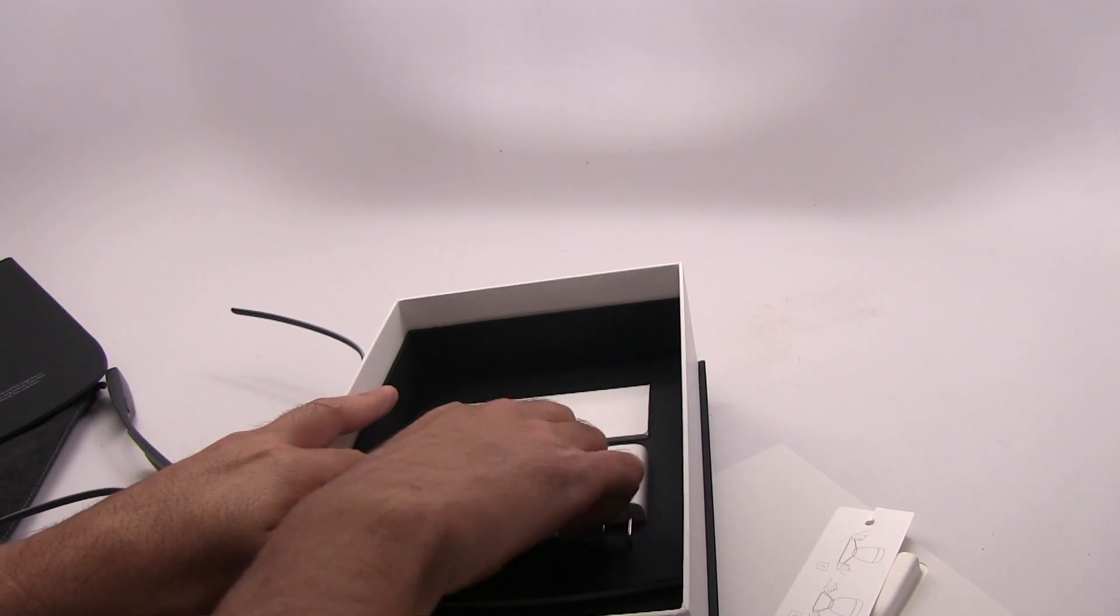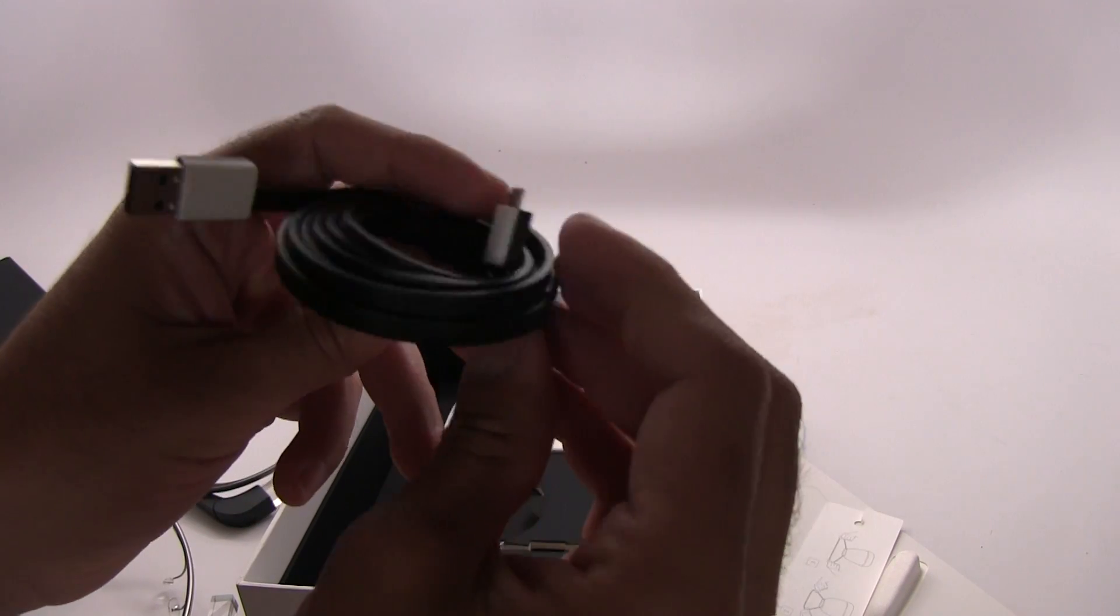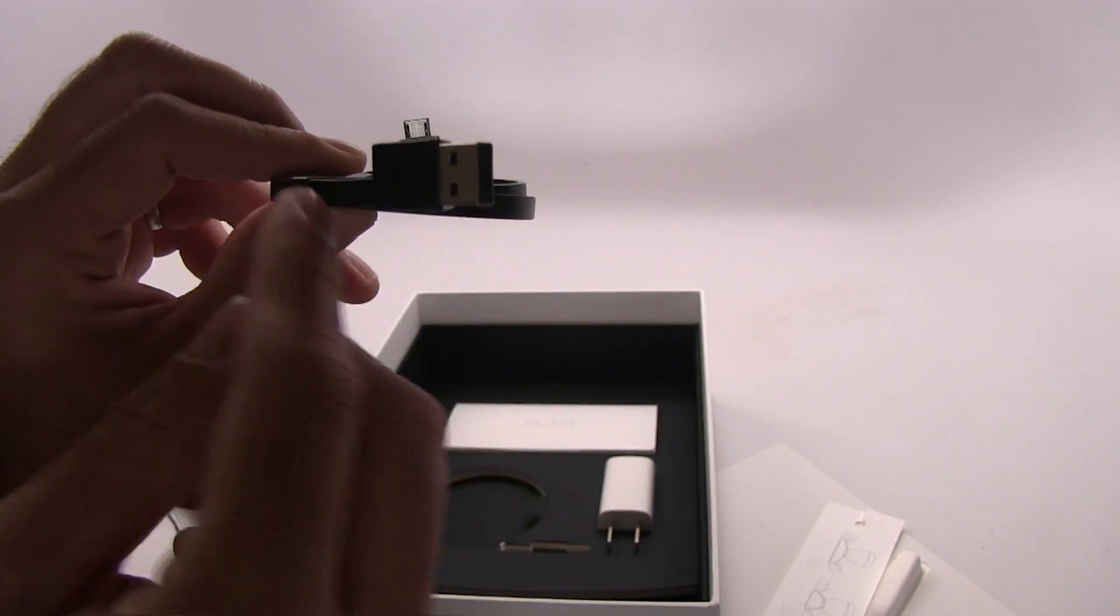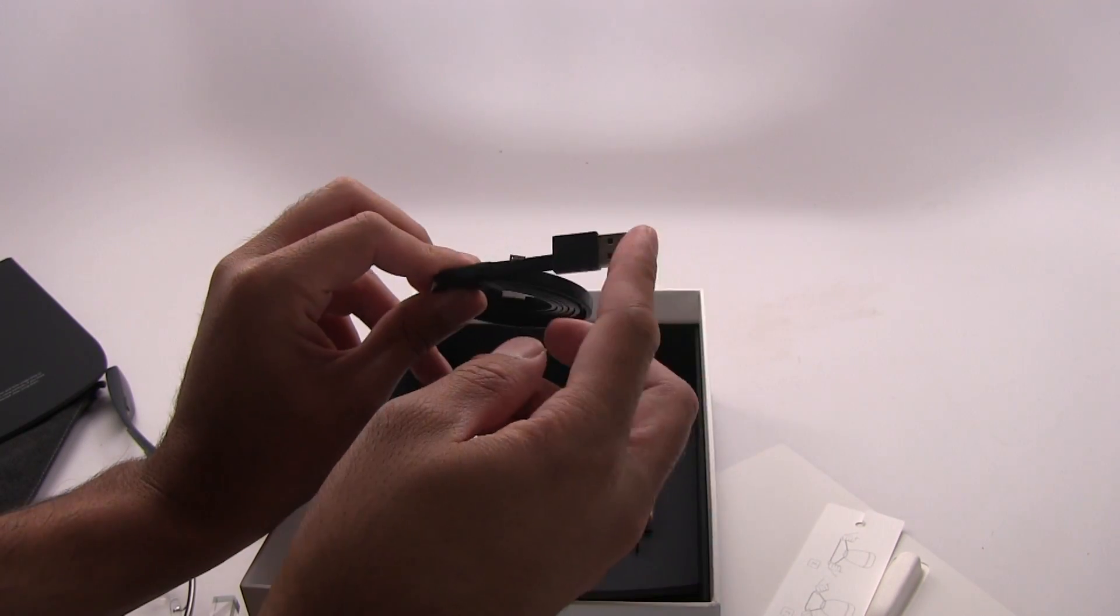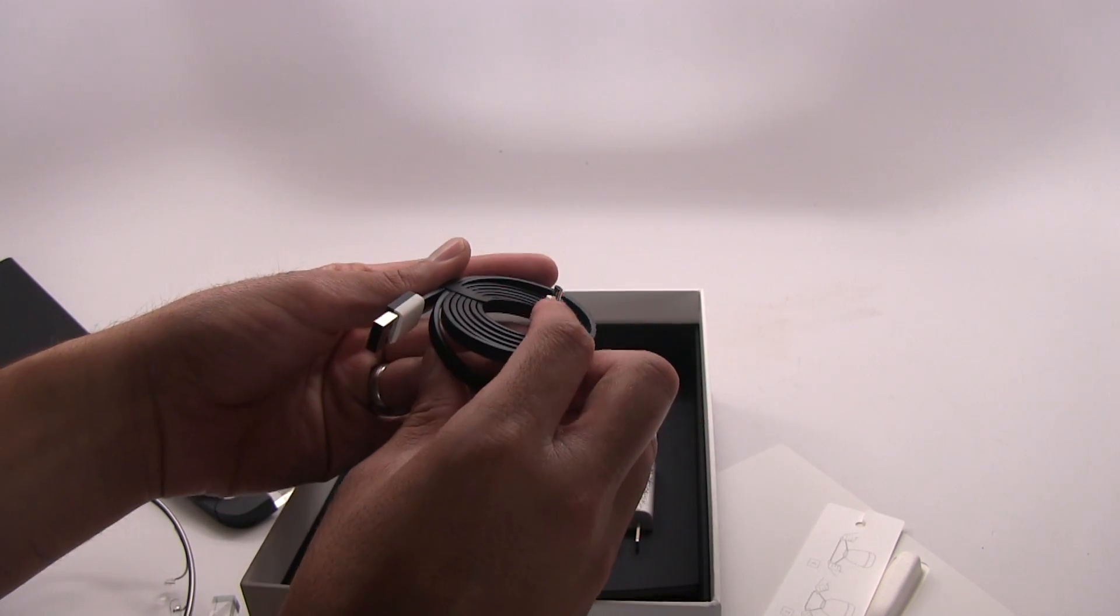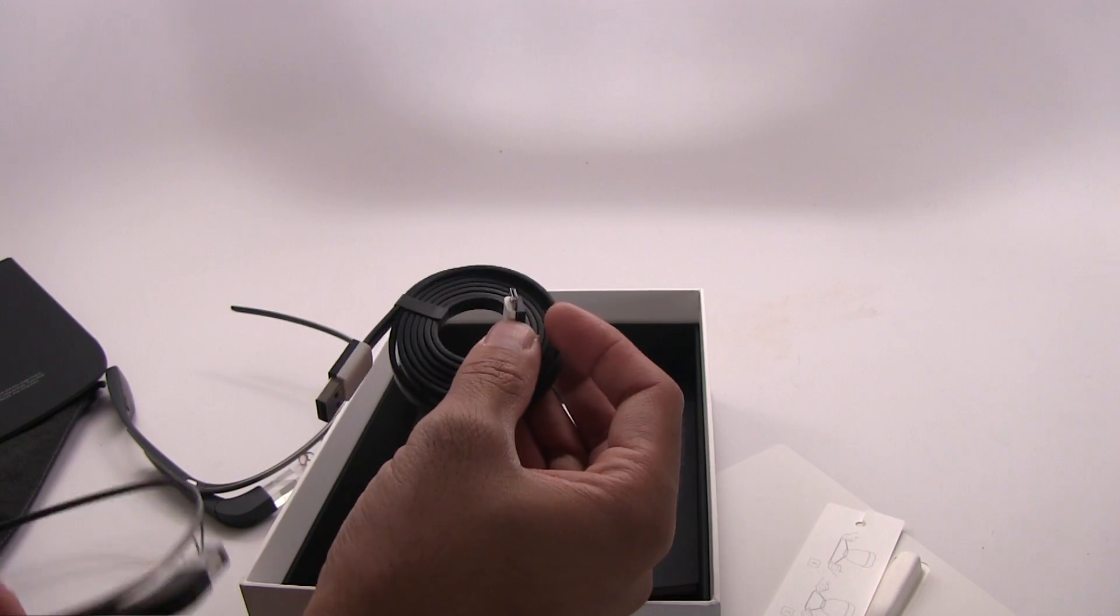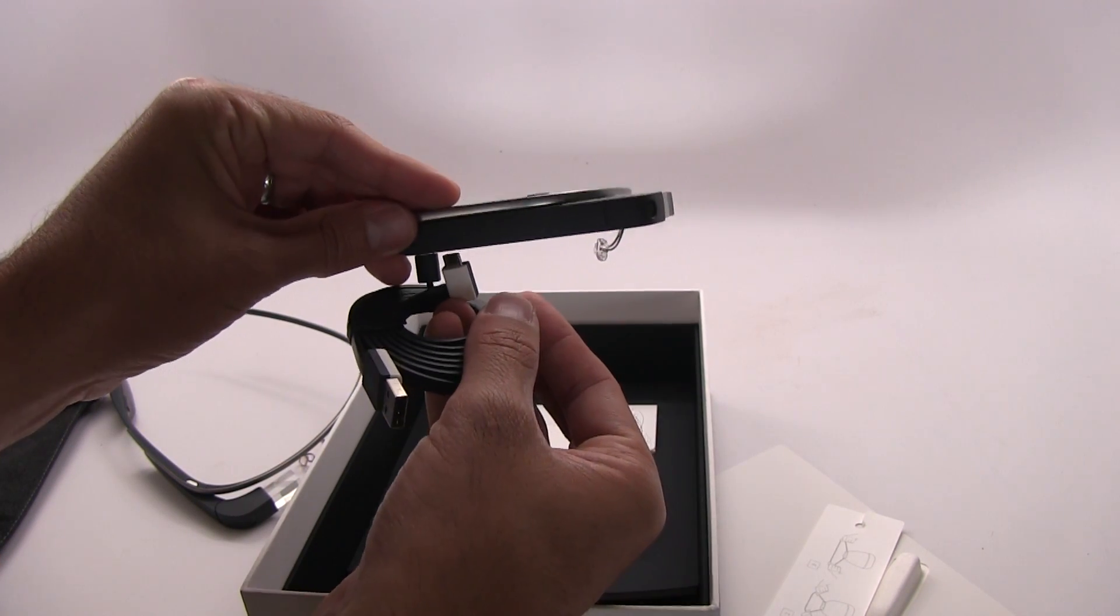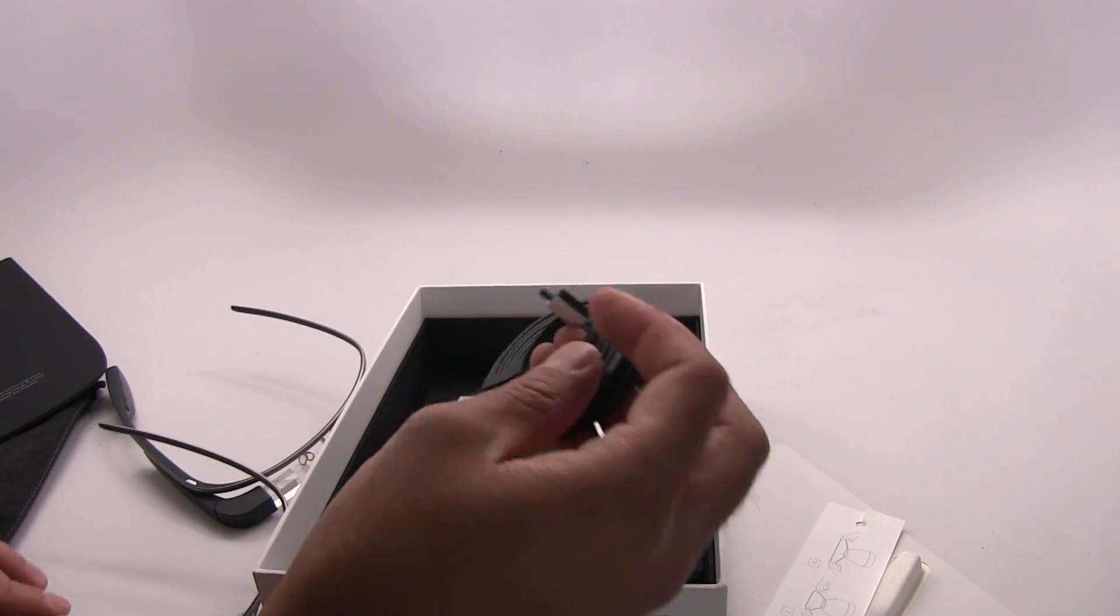Google also has a little USB cable. If you notice, the USB cable port runs this way and the micro USB runs a different way. The reason for that is so that when you plug this in, it'll actually rest on a desk or table perfectly without damaging the prism or any other part of glass.